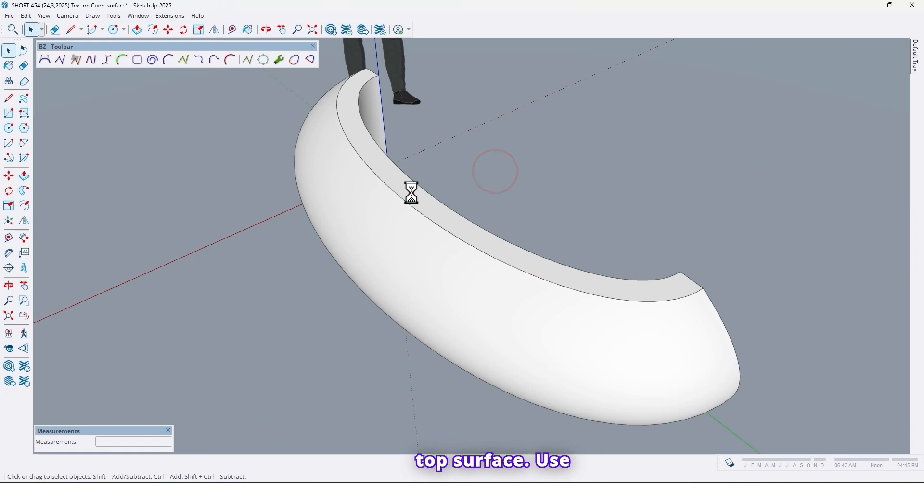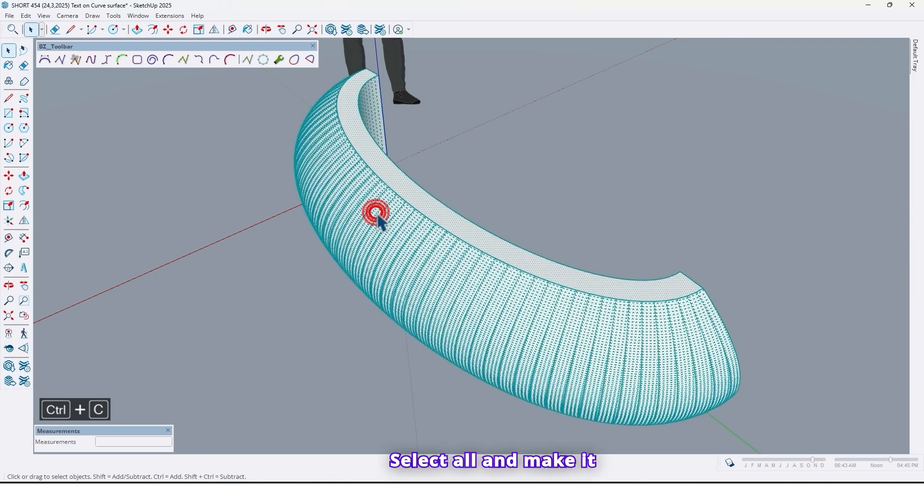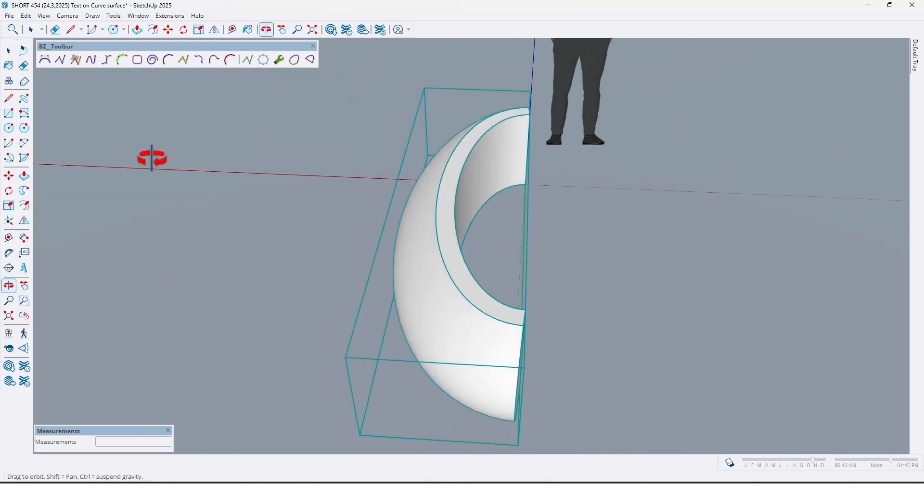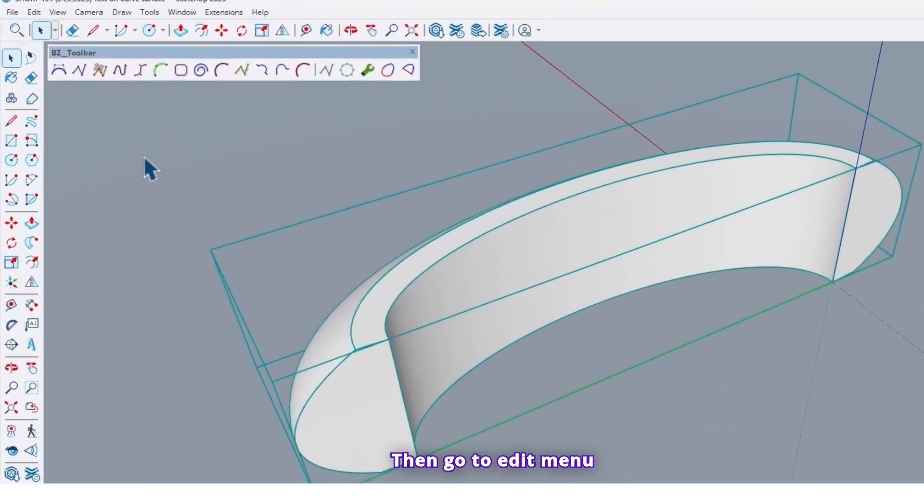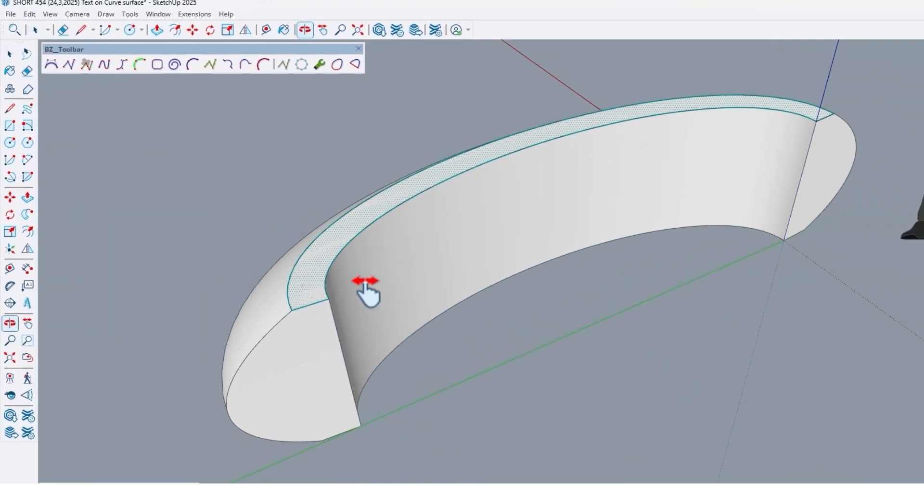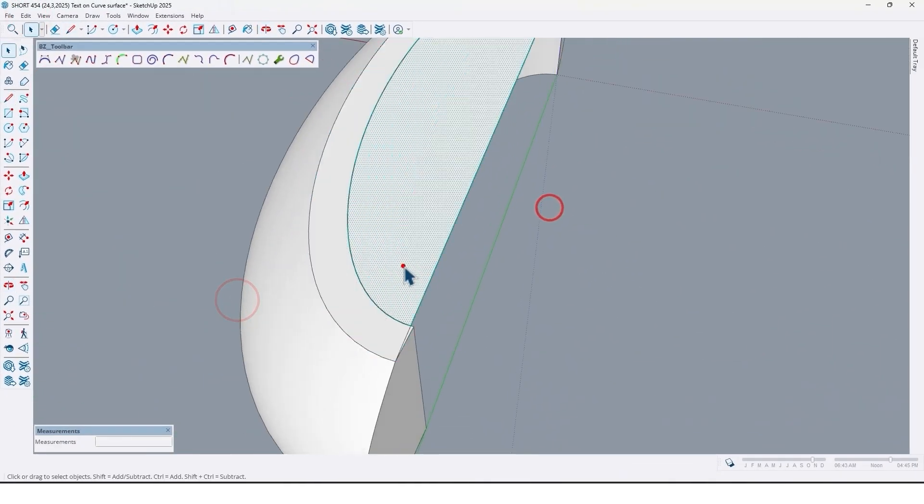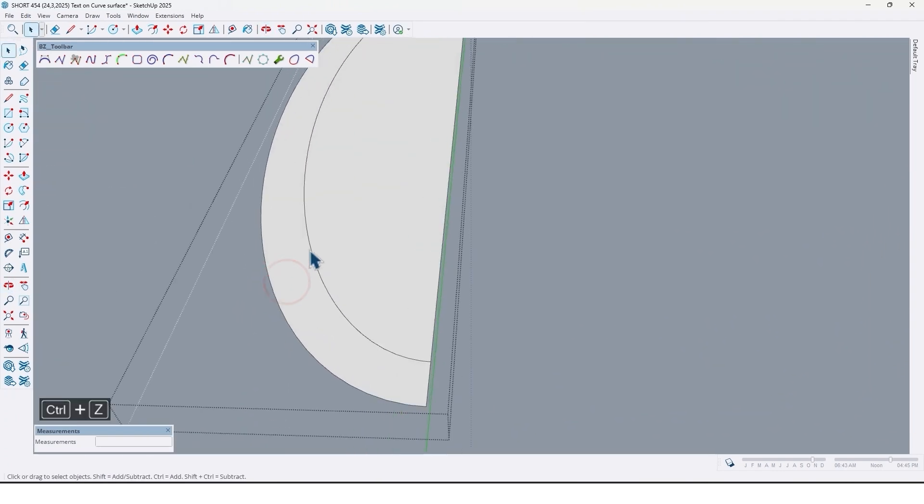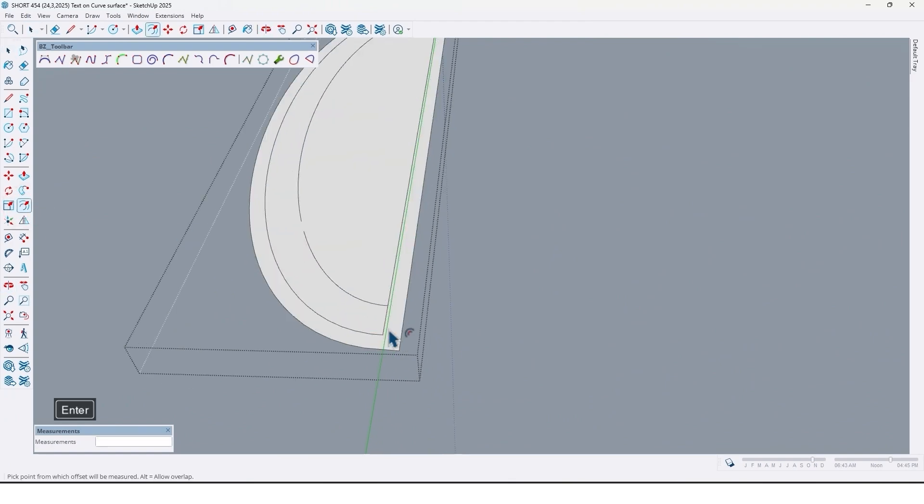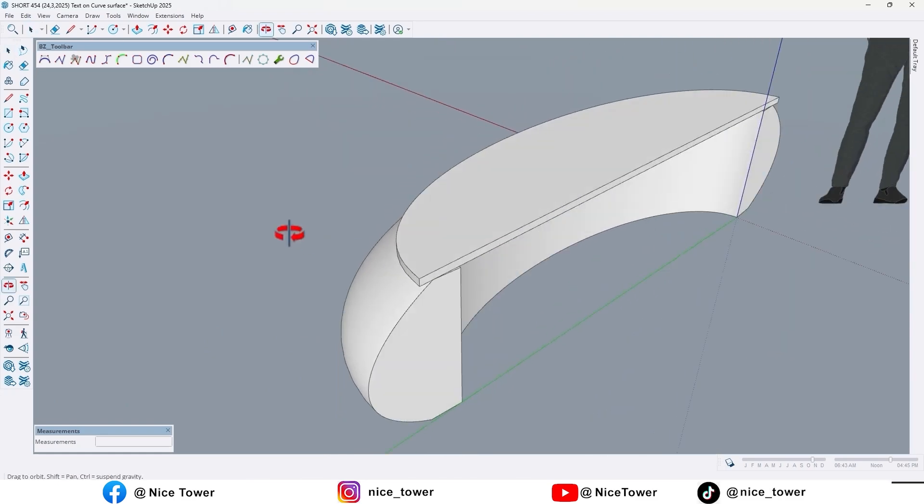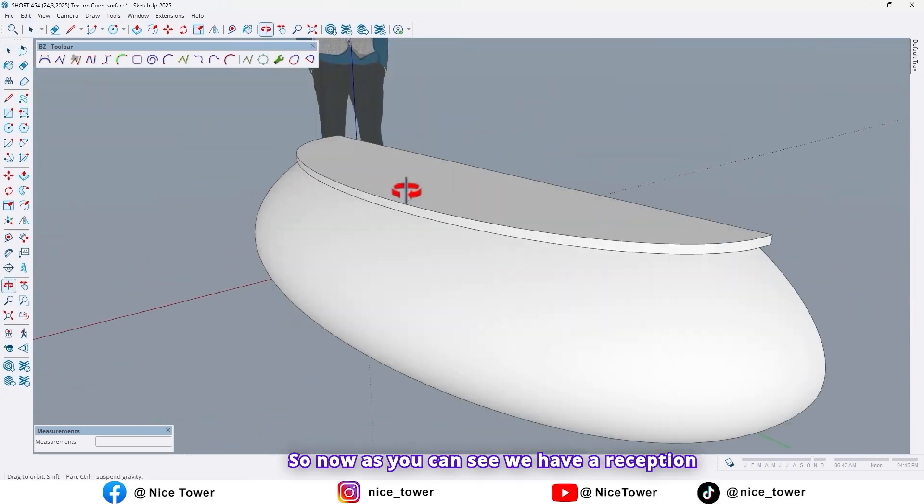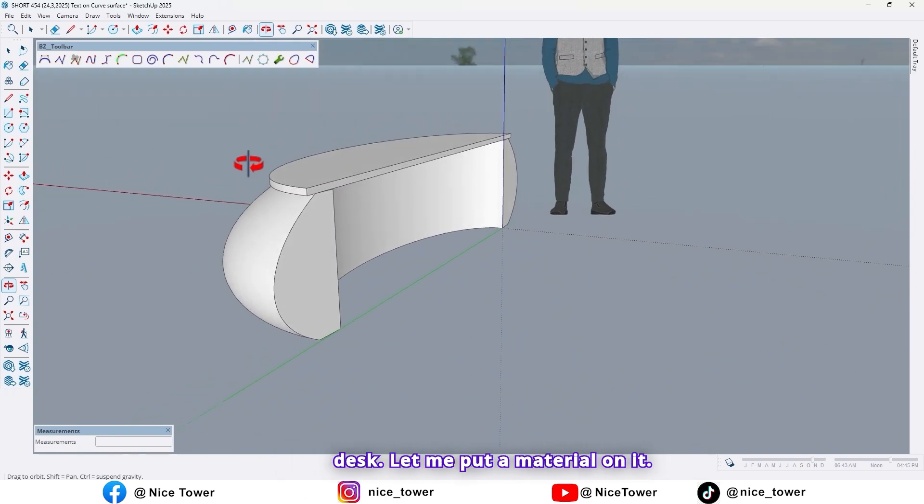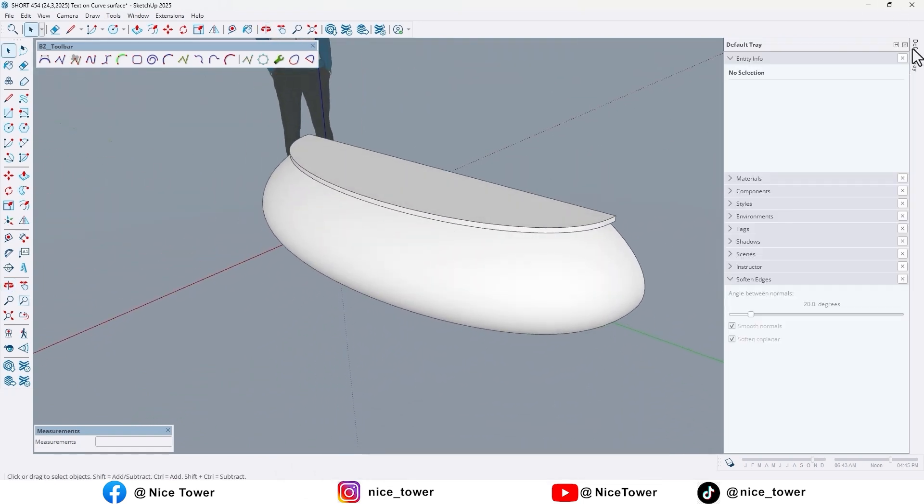Like this. Now select top surface. Use Ctrl C. Take a copy of that. Select all and make it group. Then go to Edit menu. And click on Paste in Place. So now as you can see, we have a reception desk. Let me put a material on it.